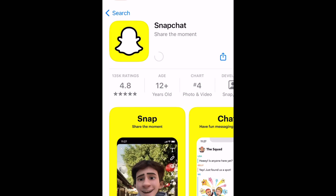Snapchat will then be installed on your device. This process may take a few minutes. Once the installation is complete, tap Open to launch the Snapchat app.